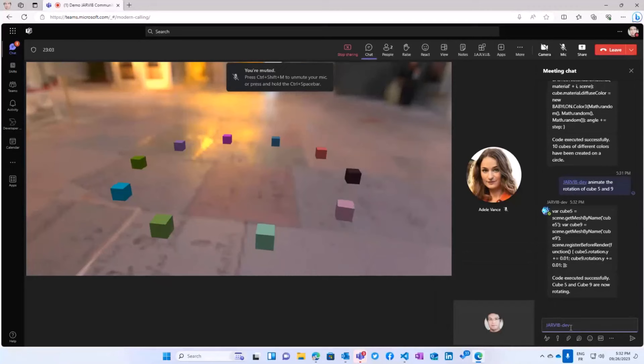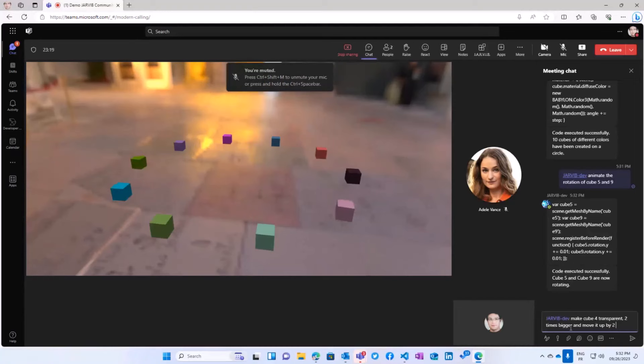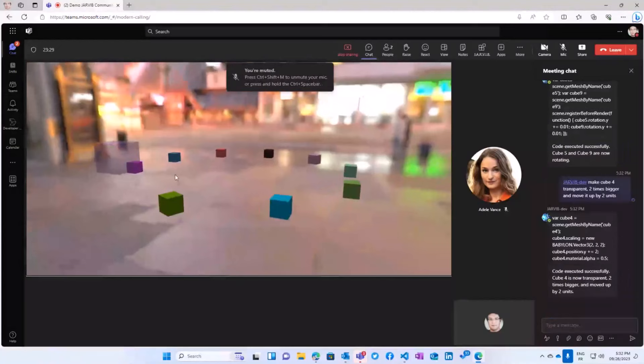We can even do something very fun. We can chain like some asks, like make cube 4 transparent, 2 times bigger, and move it up by I don't know, 2 units. It's not always working perfectly well, but like so far I've been lucky. So what is going to be cube 4? You see it worked. So he managed to chain all the actions and he showed me the code.